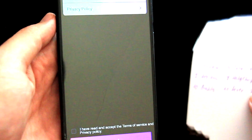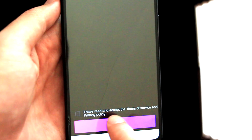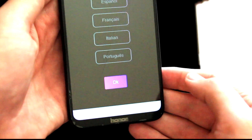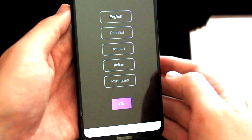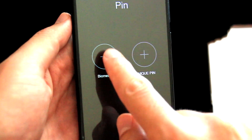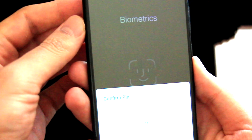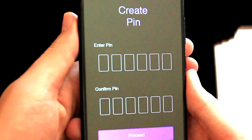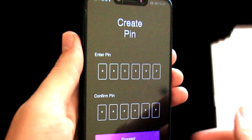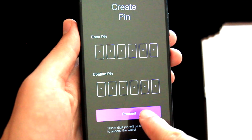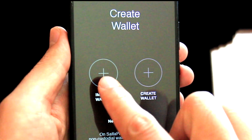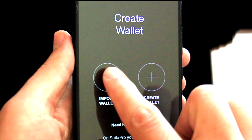We will use this seed phrase, but first we need to agree and accept the Terms of Service, so let's do it and click on Proceed. Now we choose the language — English — click OK. Now we will create a PIN, so first I will click on Biometrics, confirm by my fingerprint, and create a PIN. OK, the PIN is in place, let's click on Proceed. Now we have two options — Create Wallet or Import Wallet. In this part of the video we will import a wallet, so let's click on it.